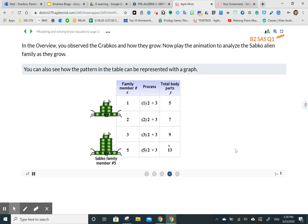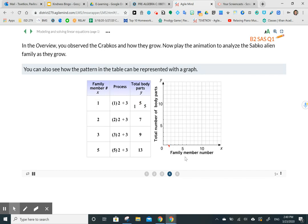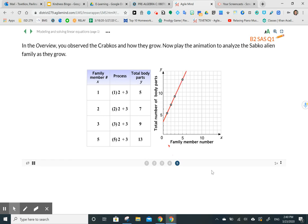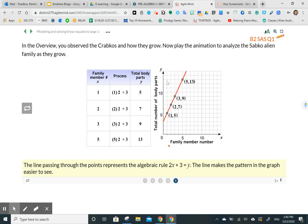On the next page, we're going to use this table and plot those points on a graph to see what it looks like. Each point has coordinates of X and Y — X is the family number and total body parts is Y. We plot all those X and Y coordinates, connect the points, and we're going to get a straight line. The equation of this line or function is two X plus three equals Y.